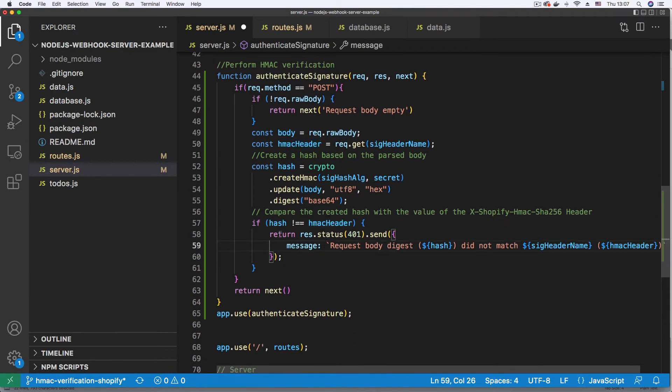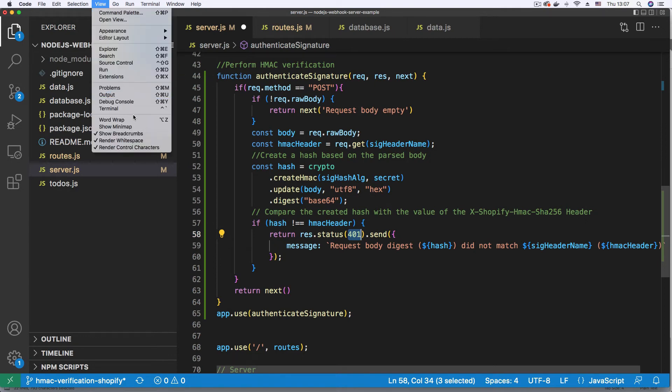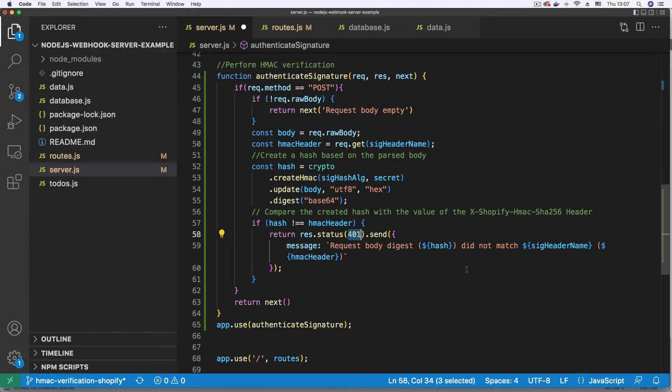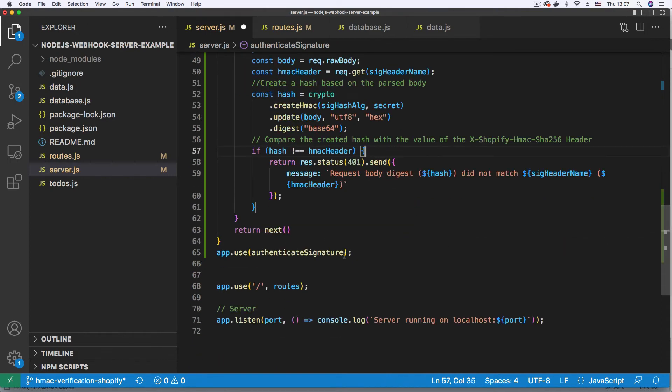And if we don't get a match, we return this error message with the 401 that says that the request body digest that was calculated did not match the one coming from the header. Let me just adjust the view here so that it wraps. We can see everything. Good. So this is the message we're returning with a 401 status code.